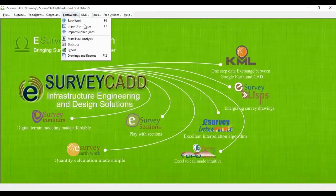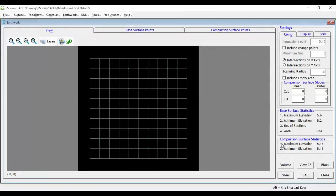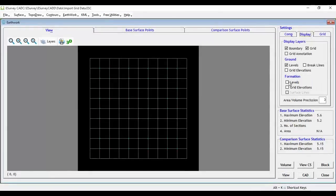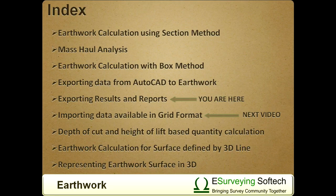Further, doing earthwork calculation and taking the report procedure remains the same as explained in earlier videos. Thank you so much for watching this video. In the next video, you will learn depth of cut and height of lift based quantity calculation.